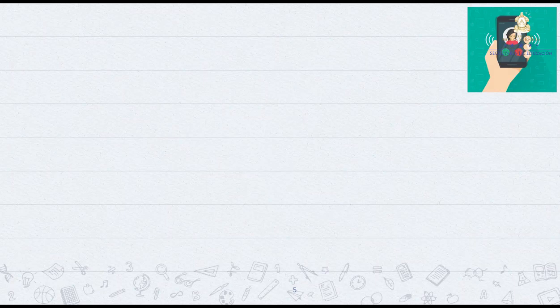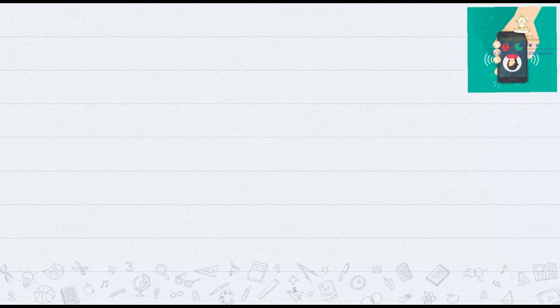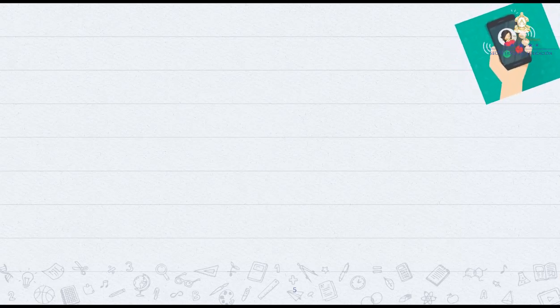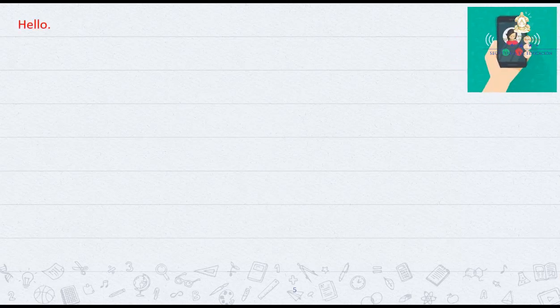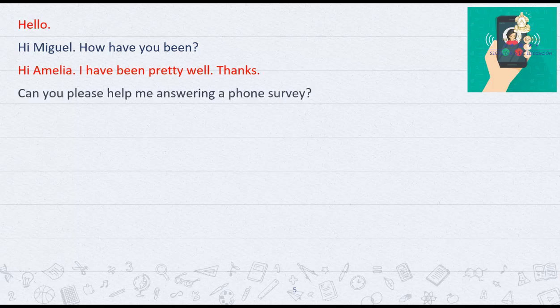Right now we are going to listen to a phone survey between Miguel and Amelia. Hello? Hi Miguel, how have you been? Hi Amelia, I've been pretty well, thanks. Can you please help me answer in a phone survey? Sure, why not? Go ahead.